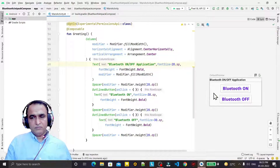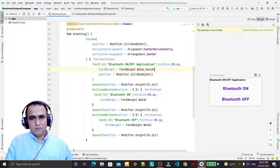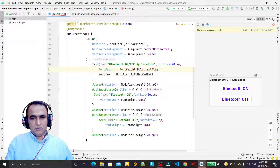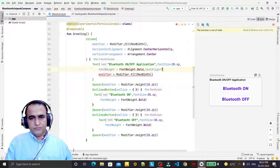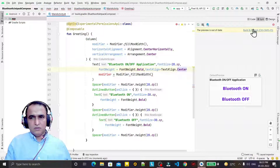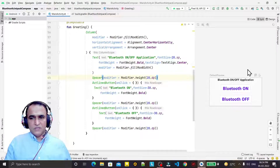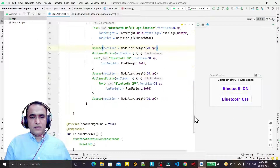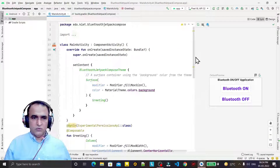We can also center the text by setting text alignment to TextAlign.Center. After that, we have the application layout set up, and you can modify it as per your requirement. I'm just giving an overview of how to use the Jetpack Compose library.